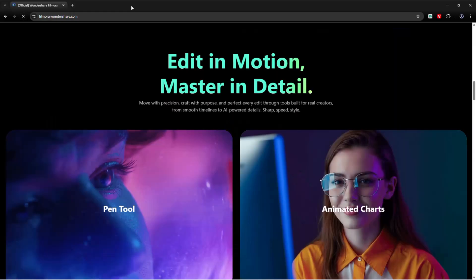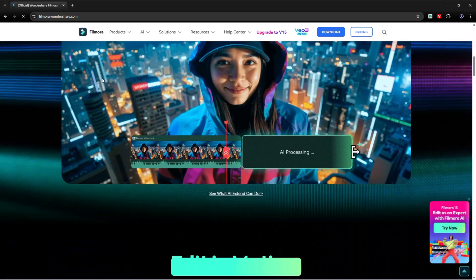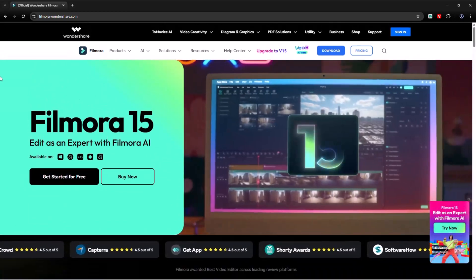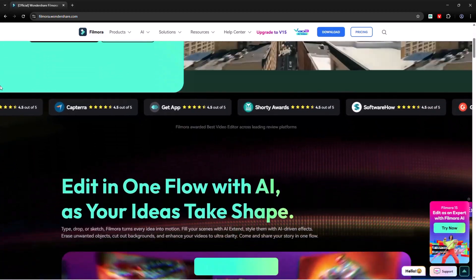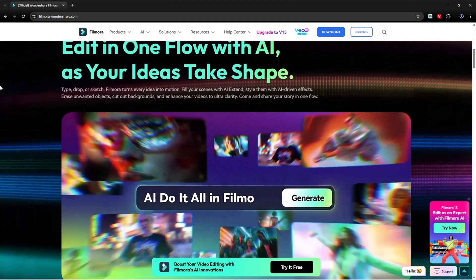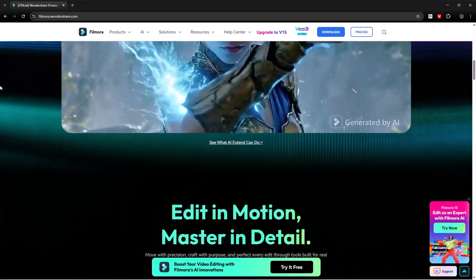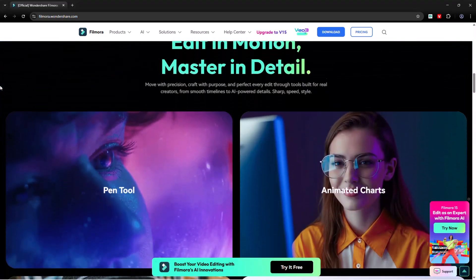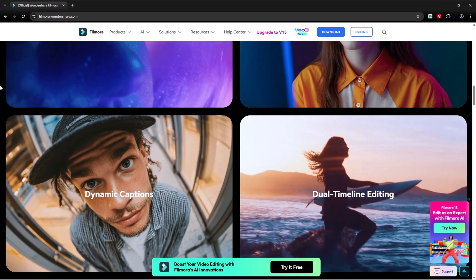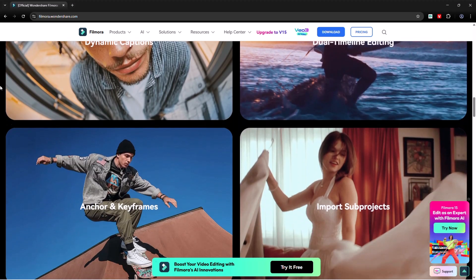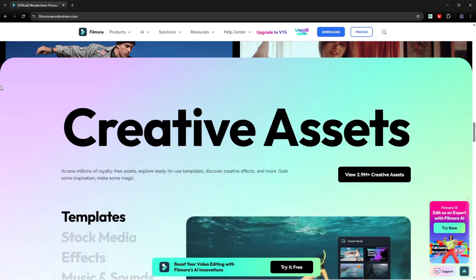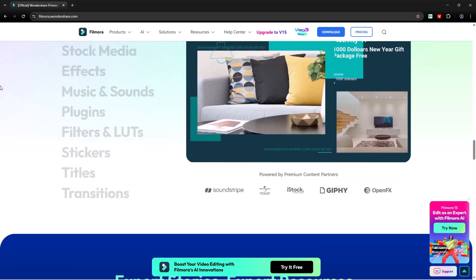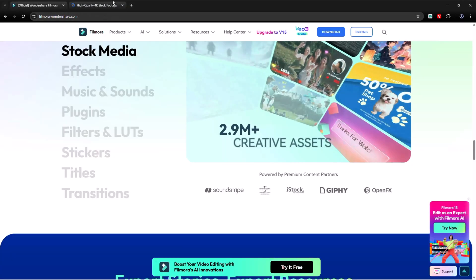You can try it yourself. The official installation link is in the description. Once you experience Filmora 15, you'll see how enjoyable editing can actually be. It's packed with powerful new tools, smart AI effects, and creative freedom for every type of creator. Thanks for watching. Don't forget to like, comment on which feature you loved most, and subscribe for more editing breakdowns. See you in the next one.